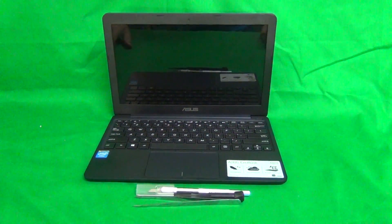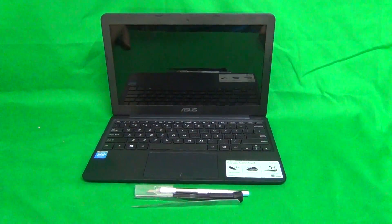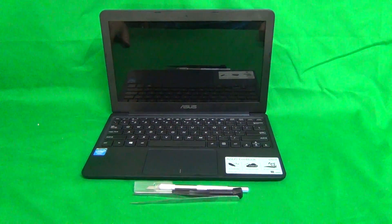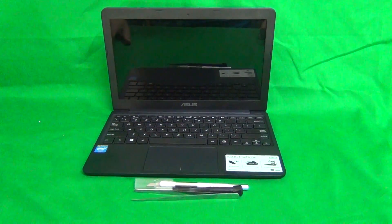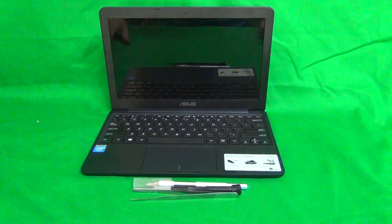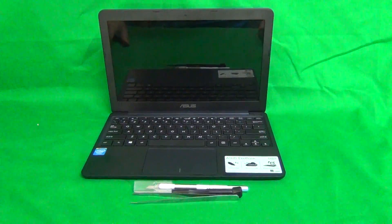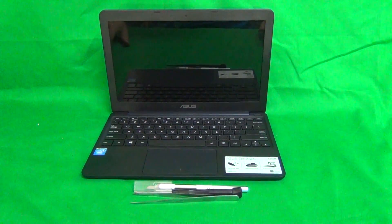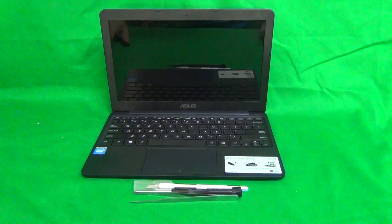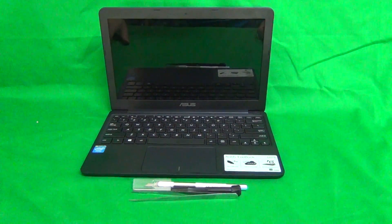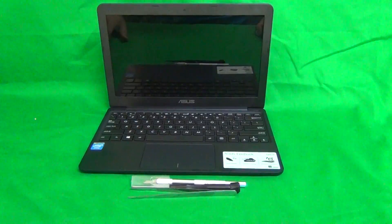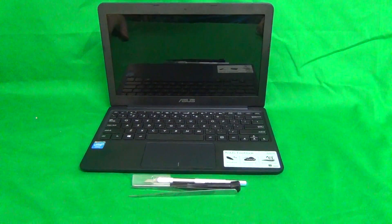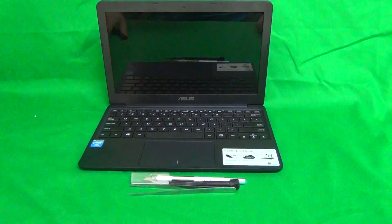Today we have an Asus X205T laptop with a cracked screen and I'm going to show you how to replace a cracked screen on an Asus X205T laptop.